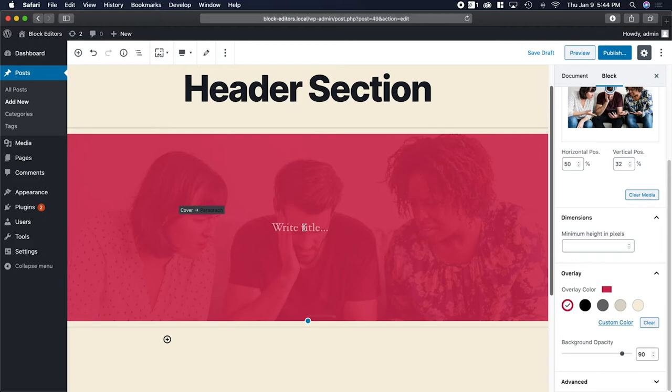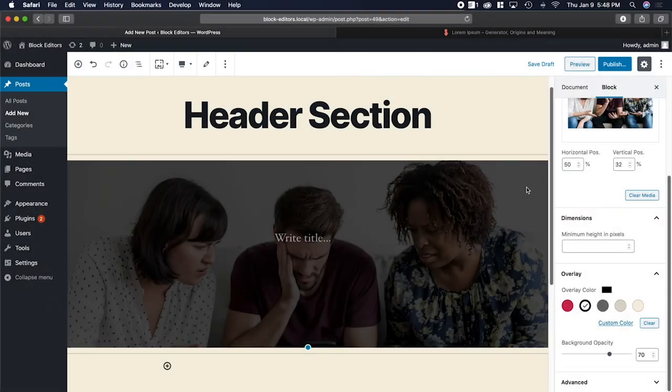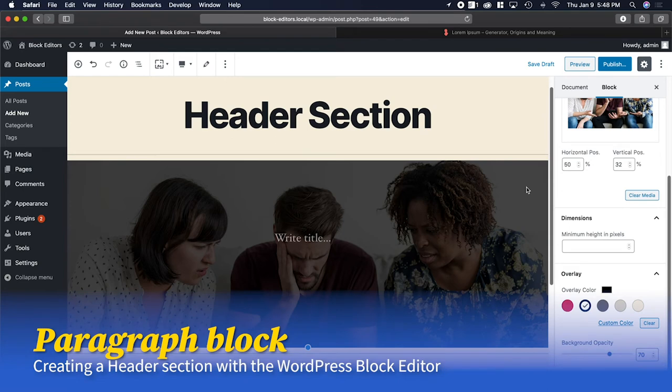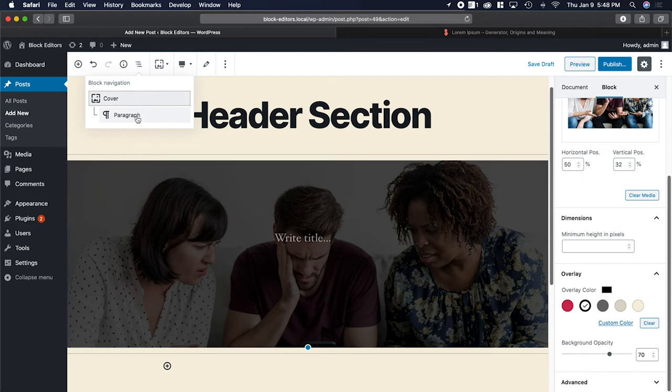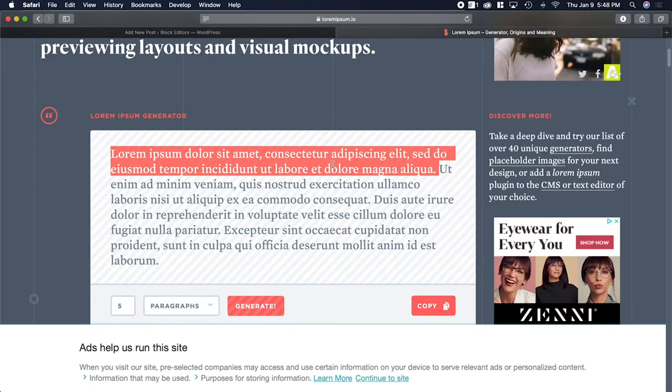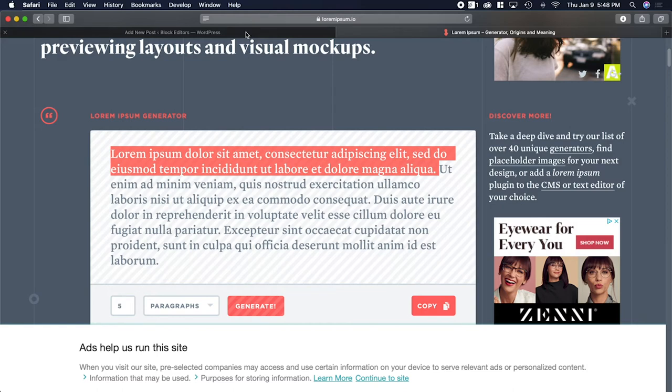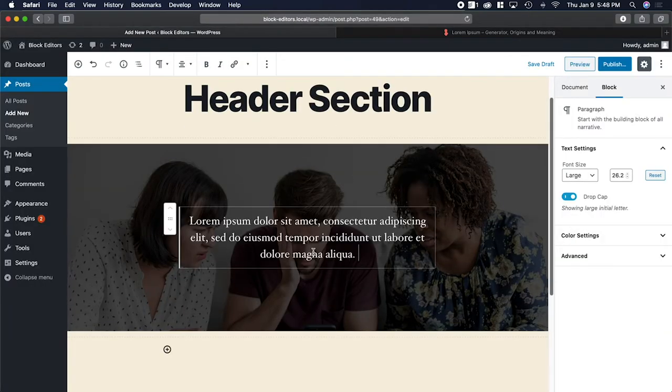Now that we got the cover block set up, we can start adding blocks inside. Creating a paragraph block inside a cover block is pretty easy since it's already there by default. If you click on the block navigation button right here, you can see there's a paragraph block inside the cover block already. I'm going to add some text. I'm going to grab some placeholder text from loremipsum.io and just copy and paste it in there.